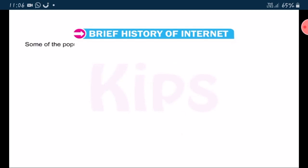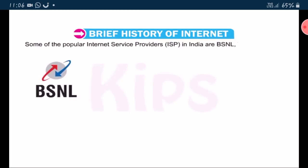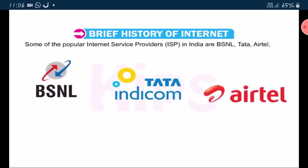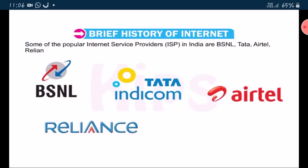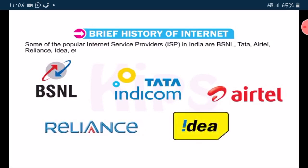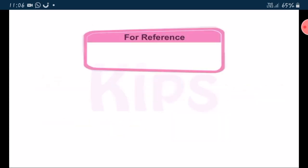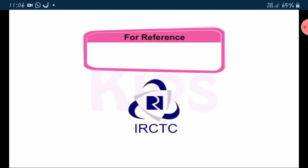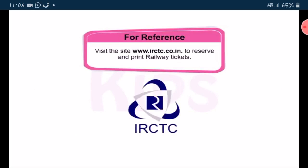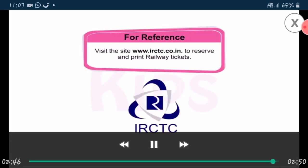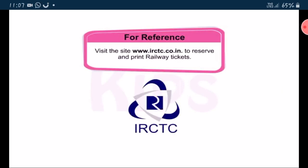Some of the popular internet service providers, ISPs in India, are BSNL, Tata, Airtel, Reliance, Idea, etc. Students, if you want to reserve and print railway tickets, then you should visit the site www.irctc.co.in.